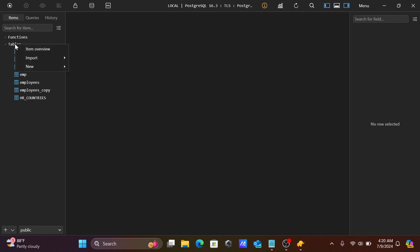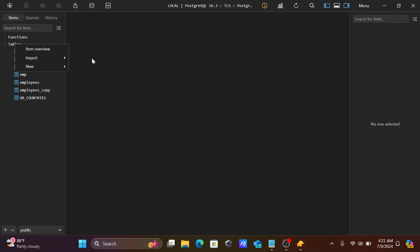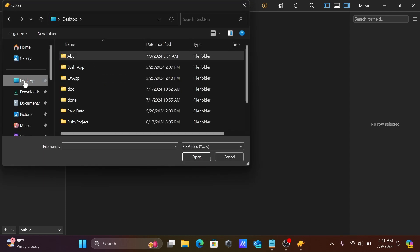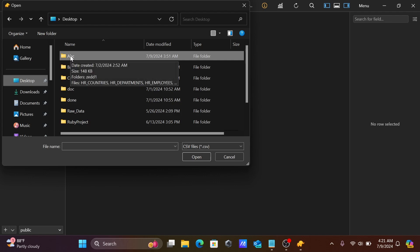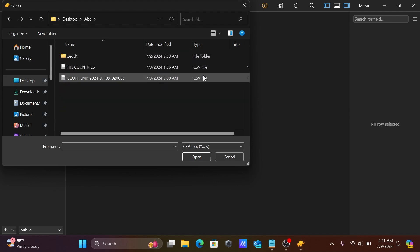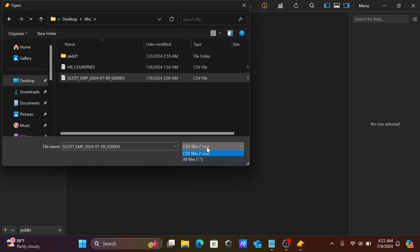Right-click on the tables and here you can do the import with CSV and SQL. Let's try with CSV. Navigate to the folder — here you can see two CSV type files are there, so let's use the 'emp' file.